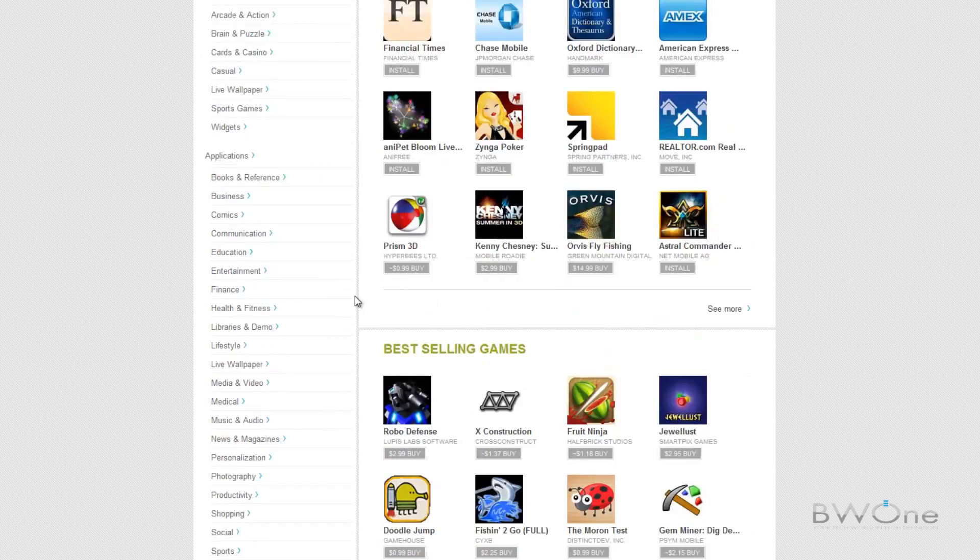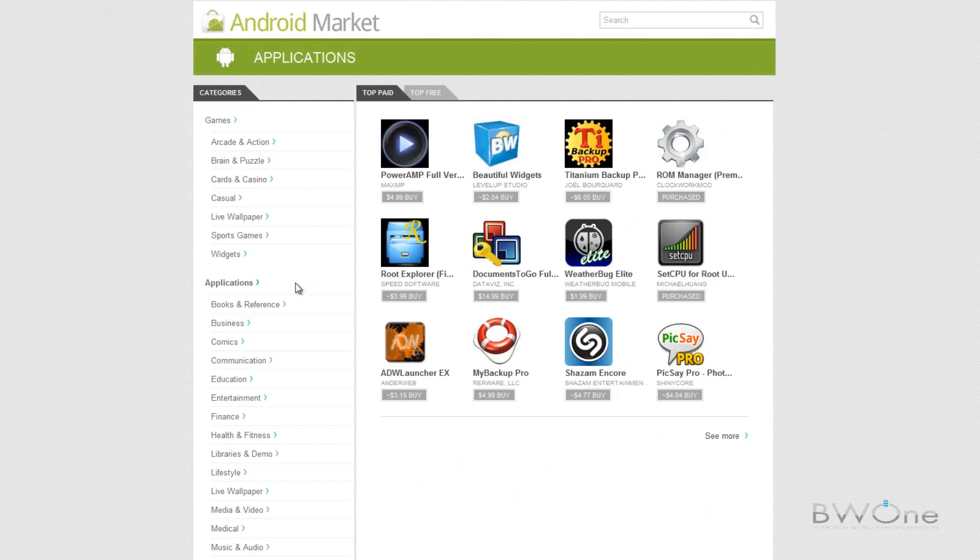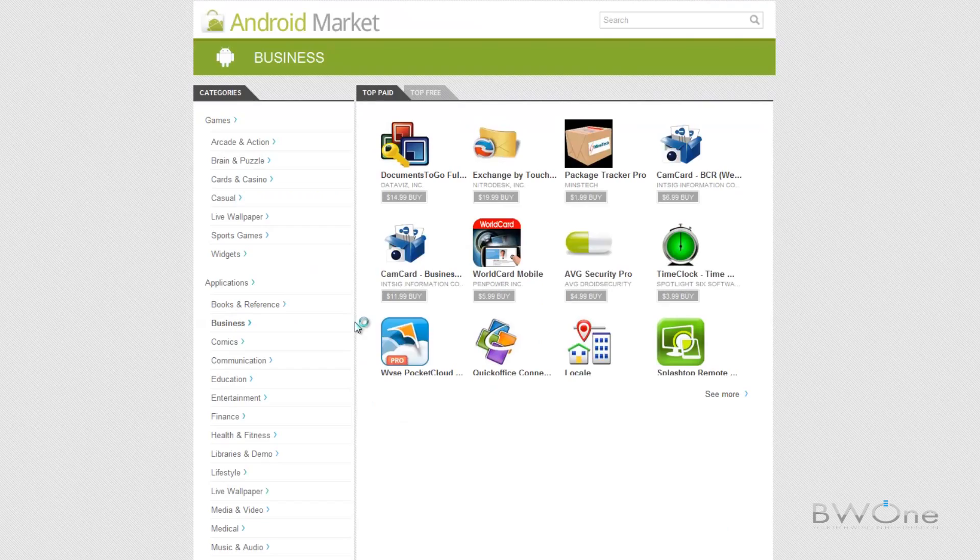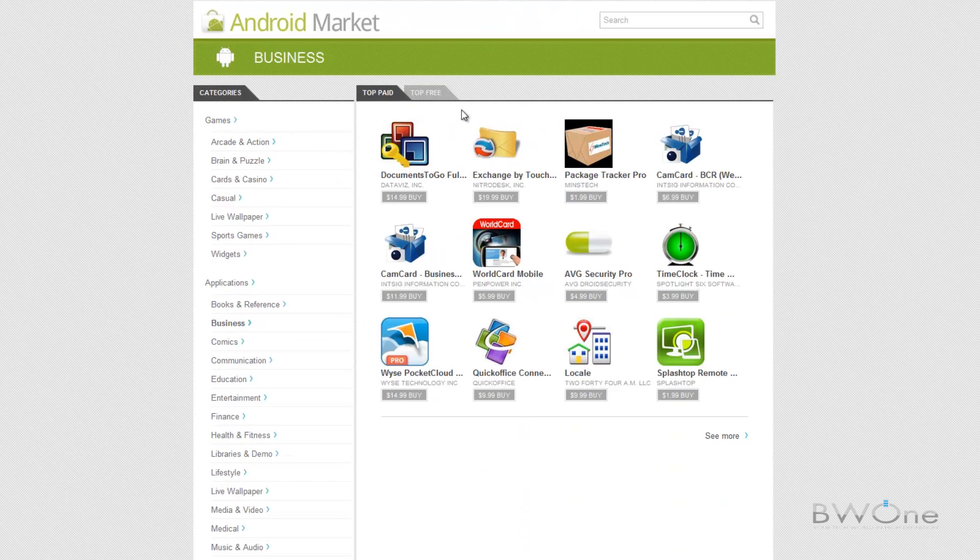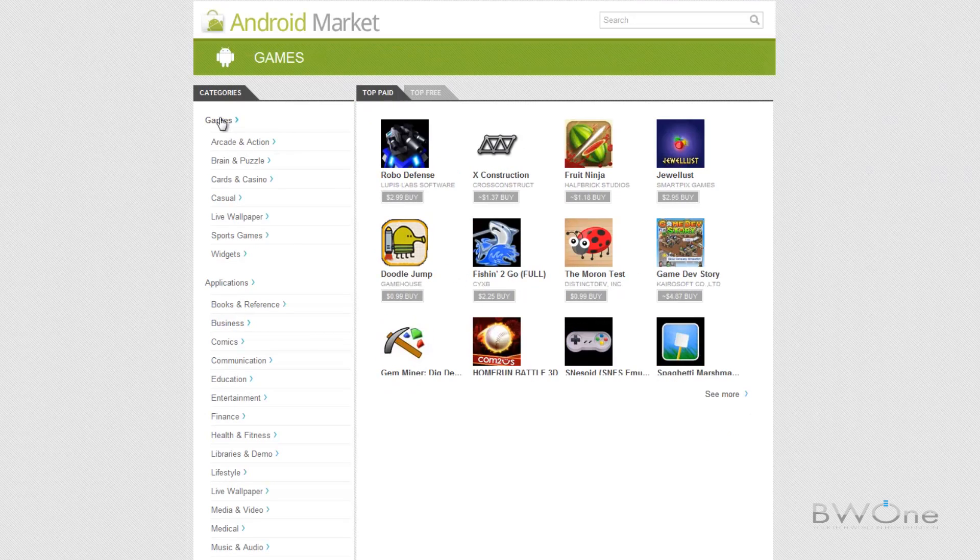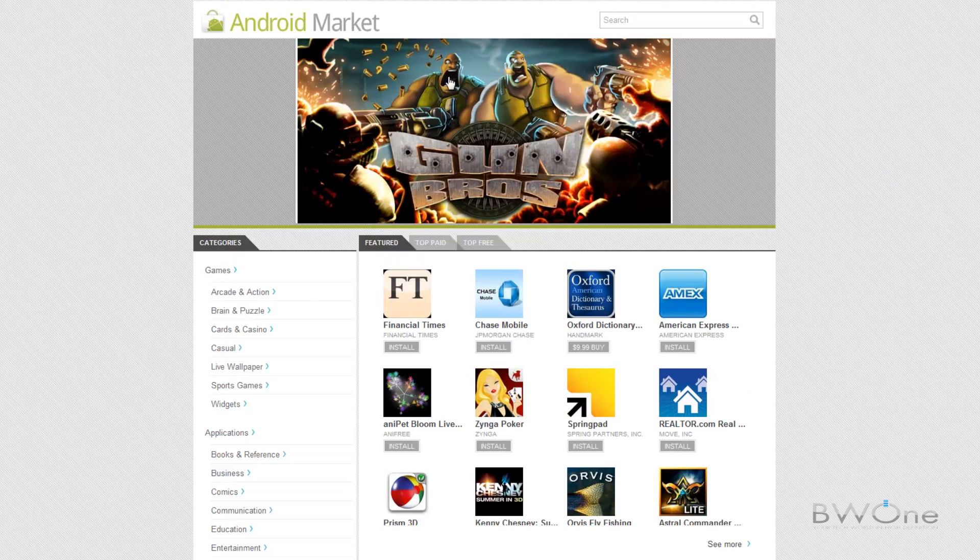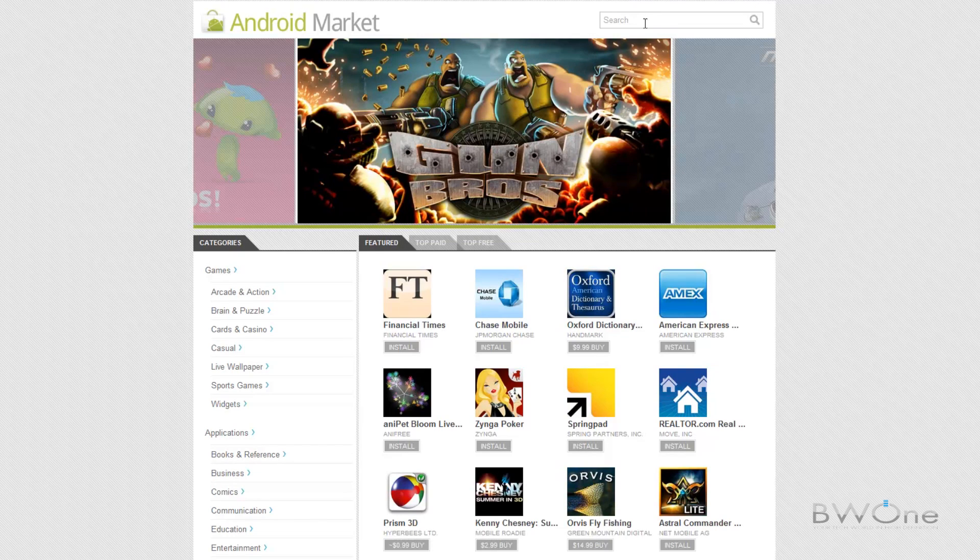And then they have best selling games and you can go through different categories. If we go to applications you can see business. It categorizes everything from top paid to top free. And we'll go back to the home screen here and you can still search as well here at the top, search for your favorite applications.